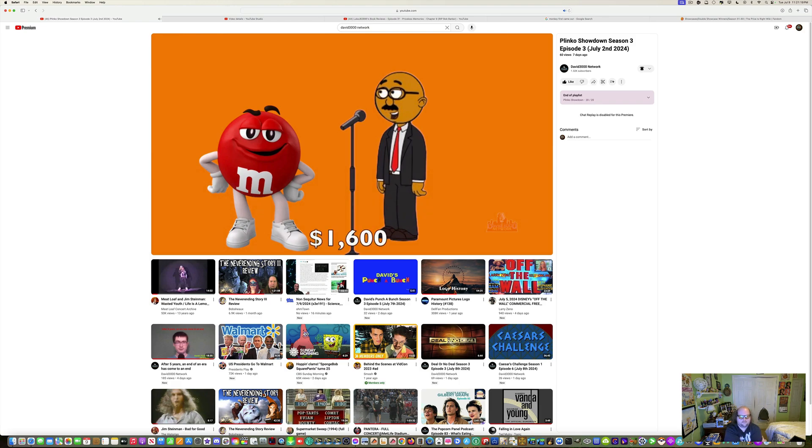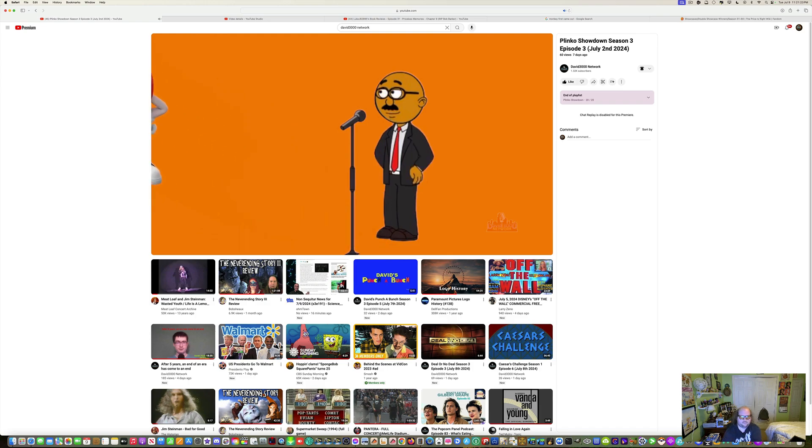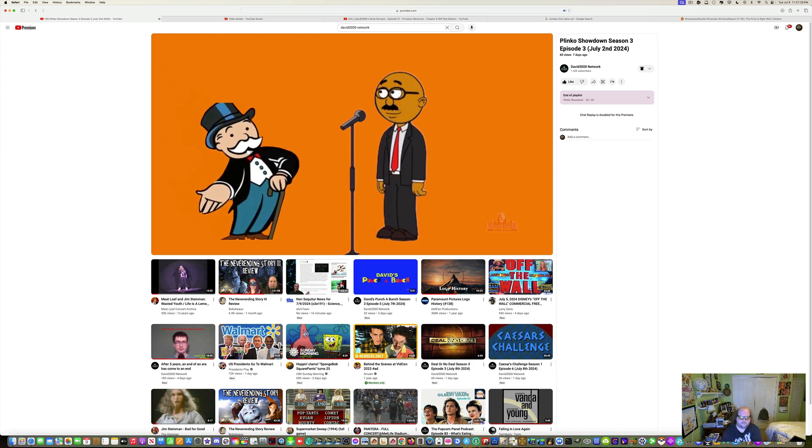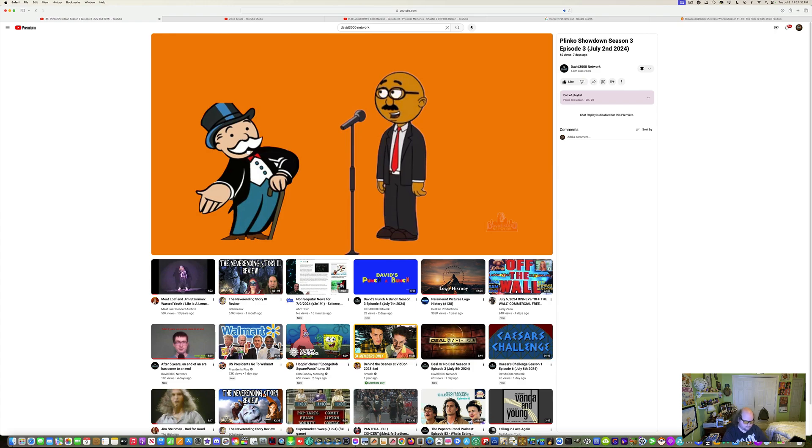Congratulations, Red, on your win with $1,600. And thank you for being here. Here is our winner, Mr. Monopoly, with $12,500. Congratulations, Mr. Monopoly.